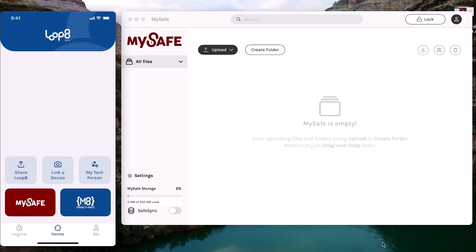Once inside My Safe, you can start uploading your most important files and folders. You can also create new folders to better manage everything.